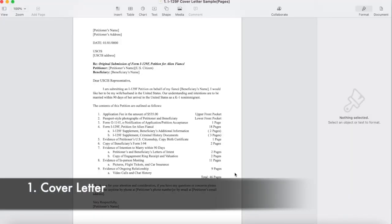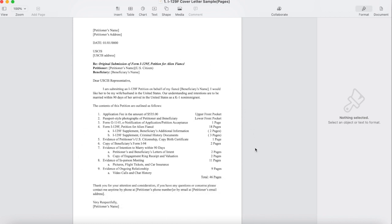Number one, cover letter. We looked for the perfect cover letter template online but we couldn't find it, so my fiancé just made it for us. We attached nine things with this cover letter, so total 10 documents we have.